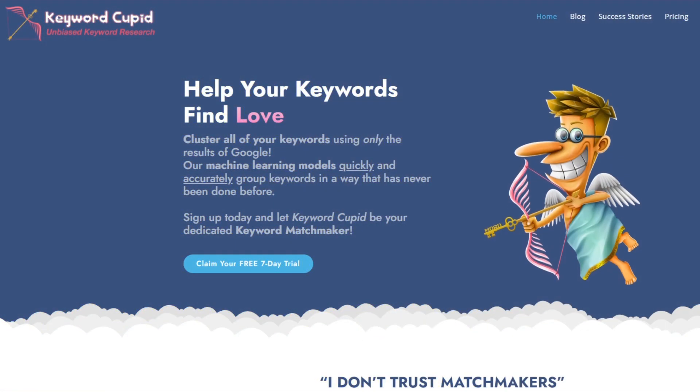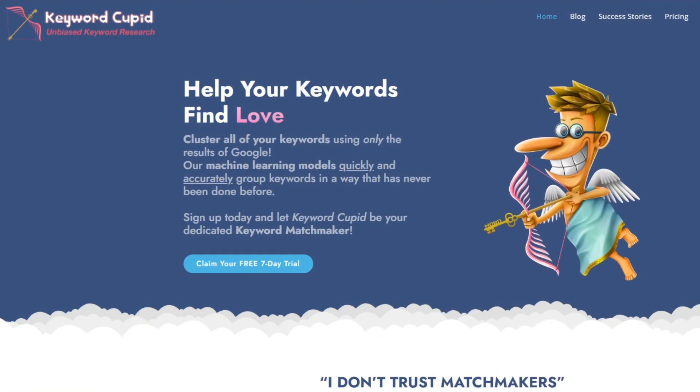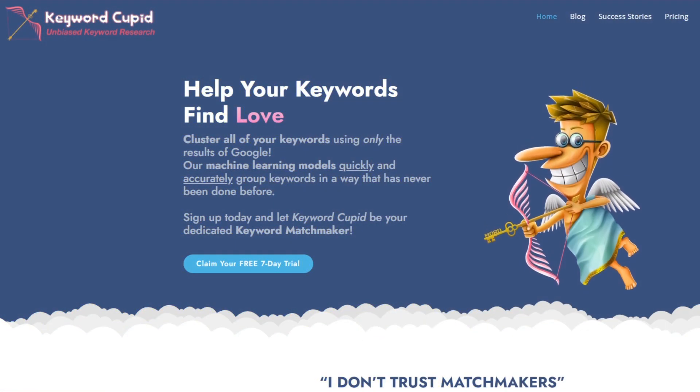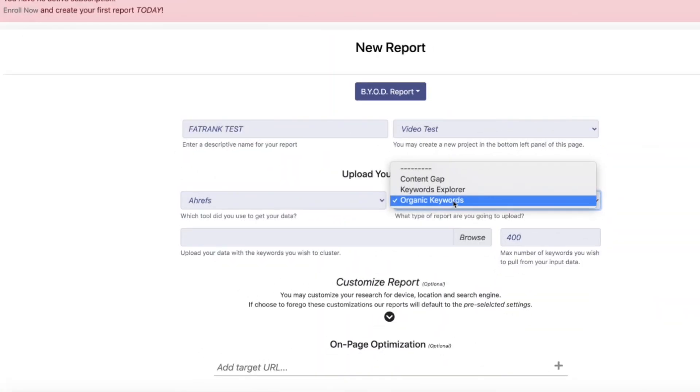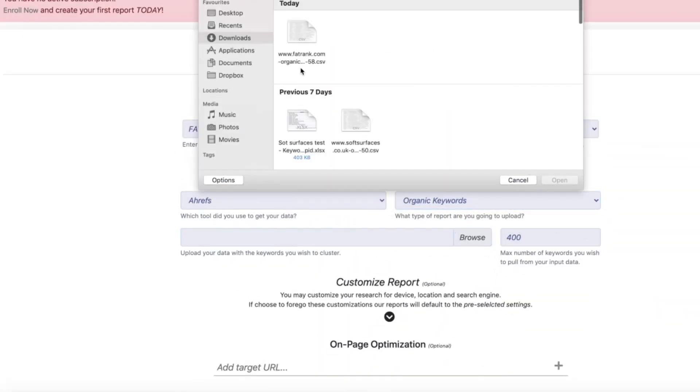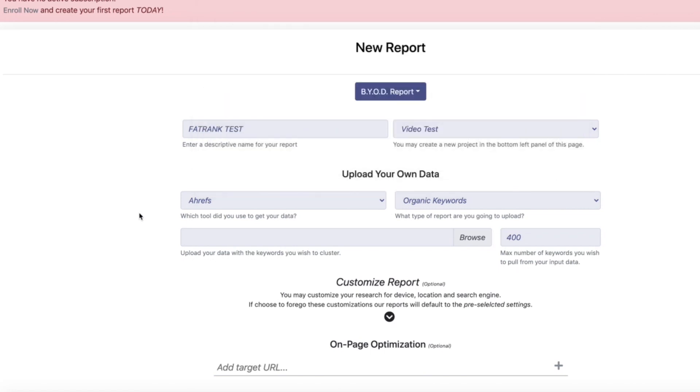In terms of the best tools for the service, the first tool we love is Keyword Cupid. Keyword Cupid is actually the only AI clustering tool on the market, and uses its artificial intelligence to return extremely accurate clusters for your keywords.